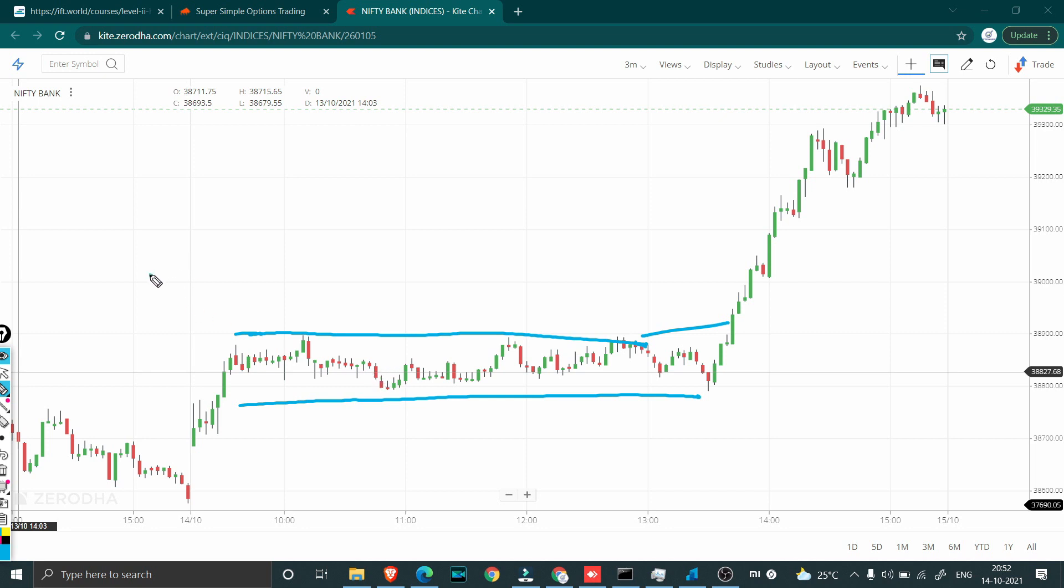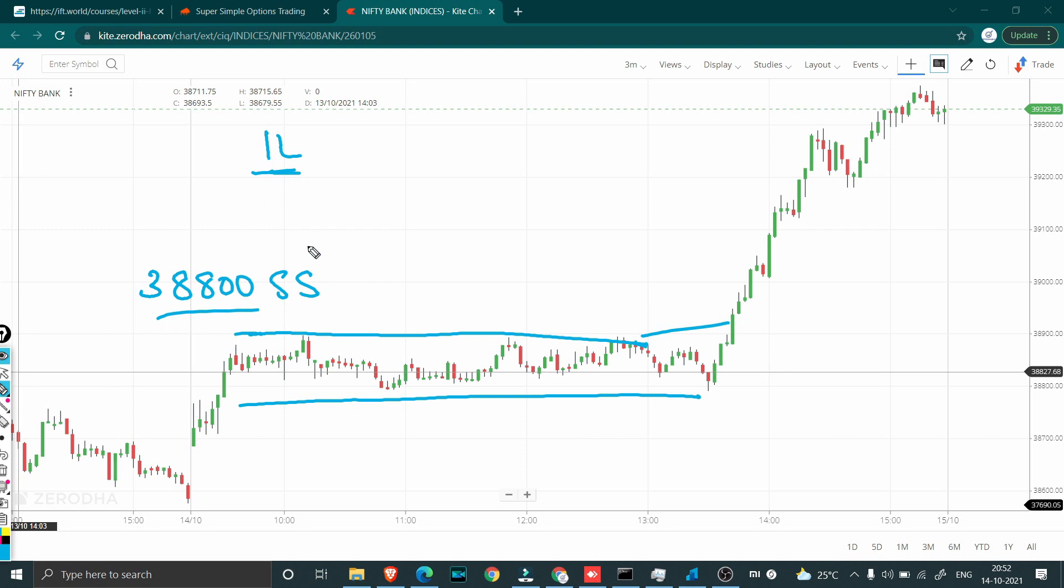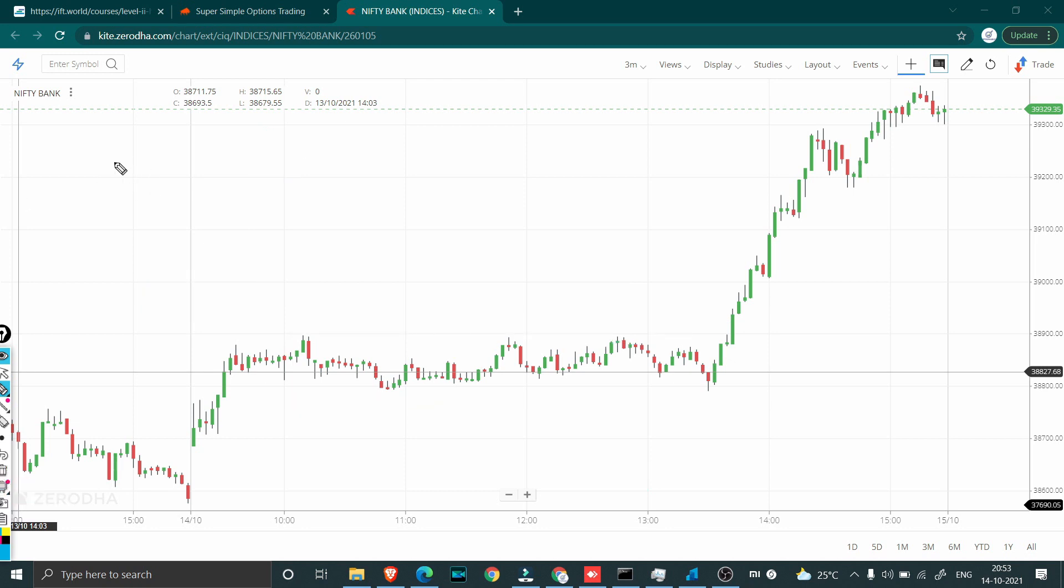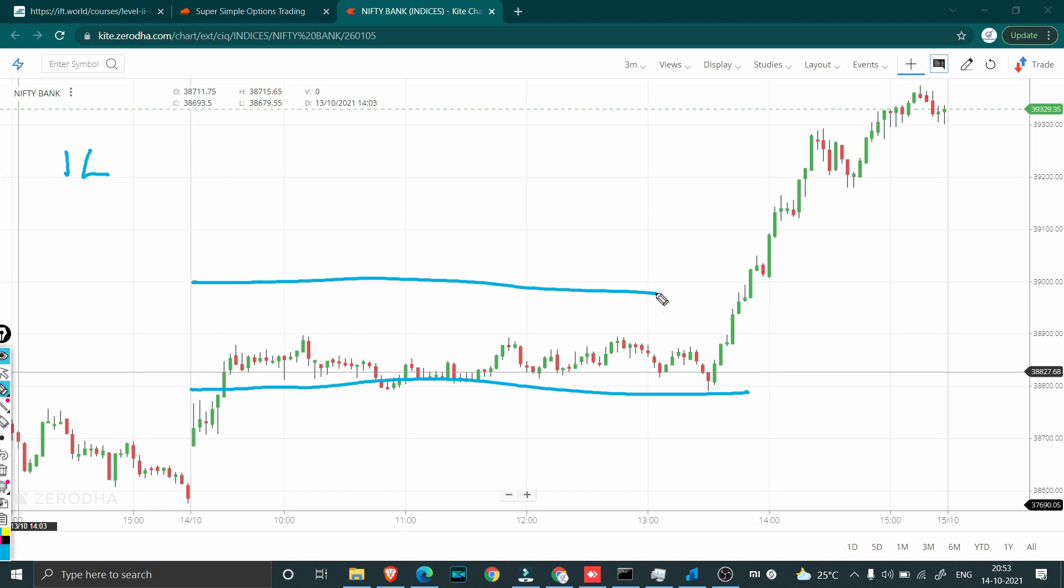Believe it or not, we had a 38,800 short straddle. Morning what we did is as soon as the market opened, we actually booked our short strangle. If you remember from the previous video, we had a short strangle open and we've booked that short strangle with a profit of 1 lakh and we had this particular short straddle open. I had hedged it at 39,000 as well as 38,600. Morning we booked our short strangle in Bank Nifty with a profit of 1 lakh. Post that we had done a 38,800 short straddle. We had hedged it with 39,000 as well as 38,600.